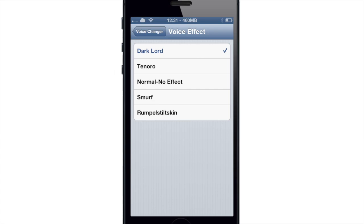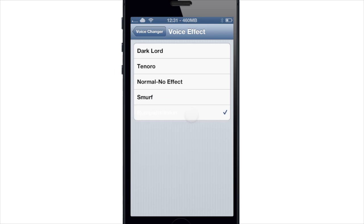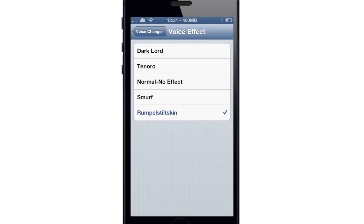This is the Dark Lord voice effect. This is the Tenoro voice effect. This is the Normal voice effect. This is the Smurf voice effect. This is the Rumpelstiltskin voice effect.